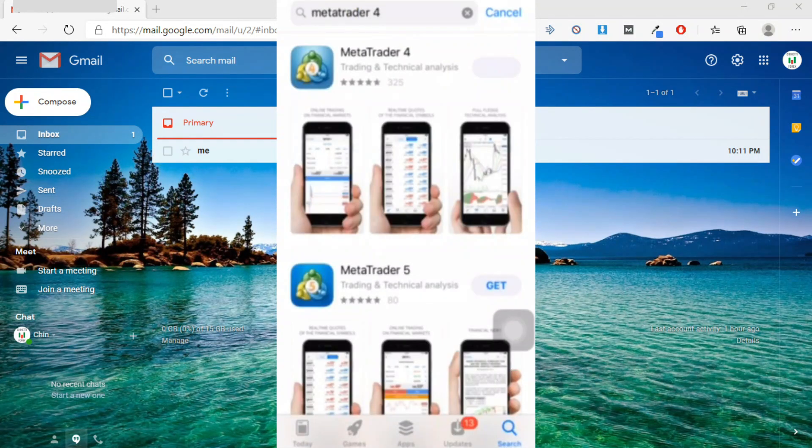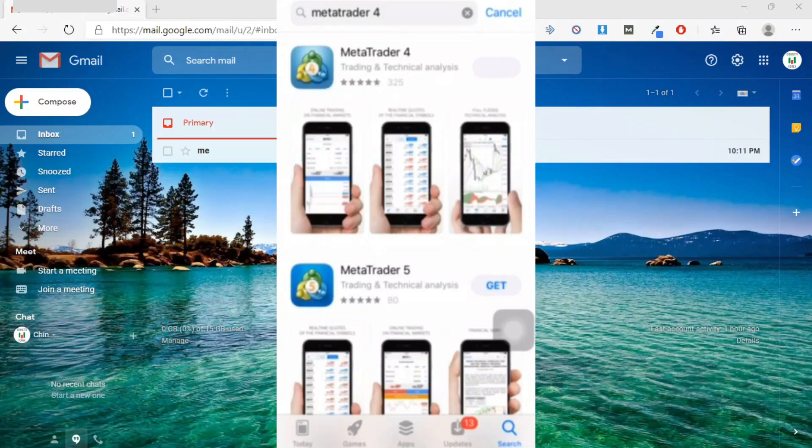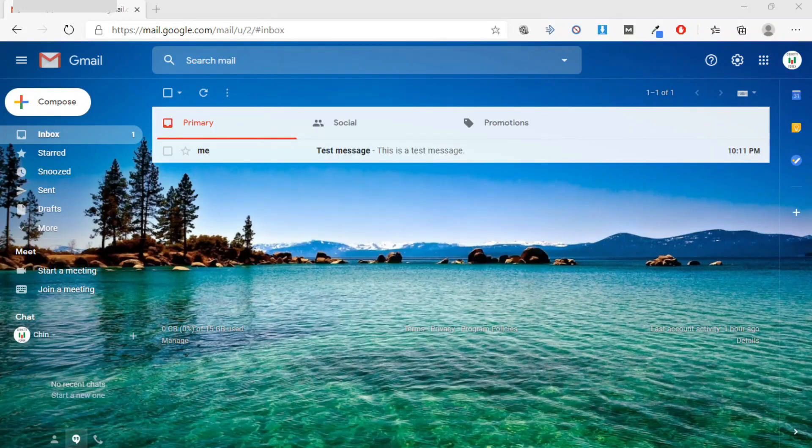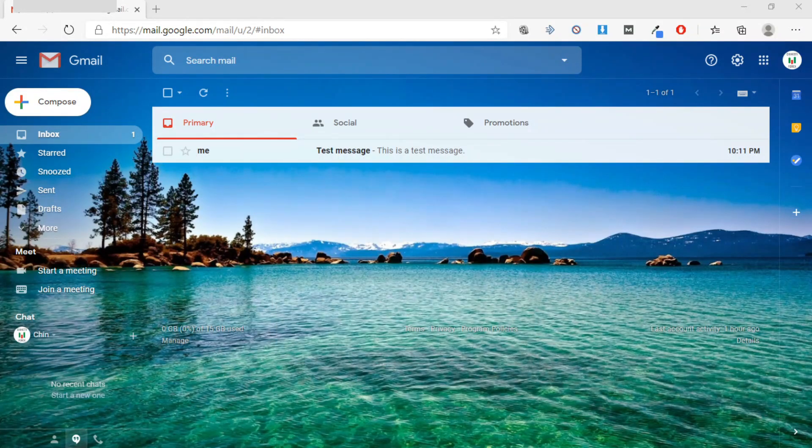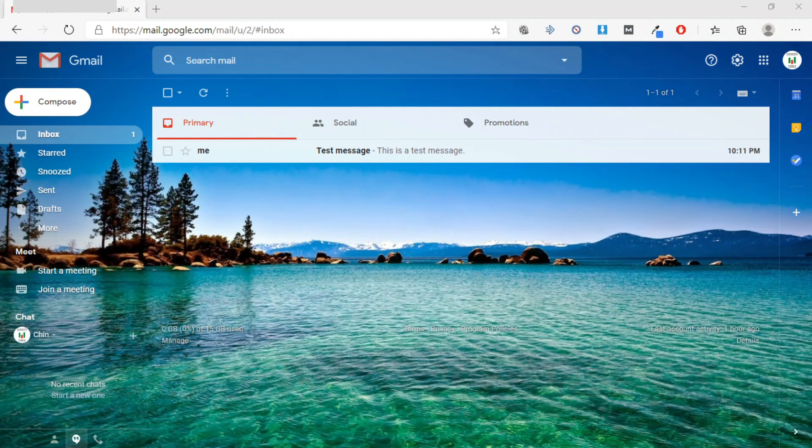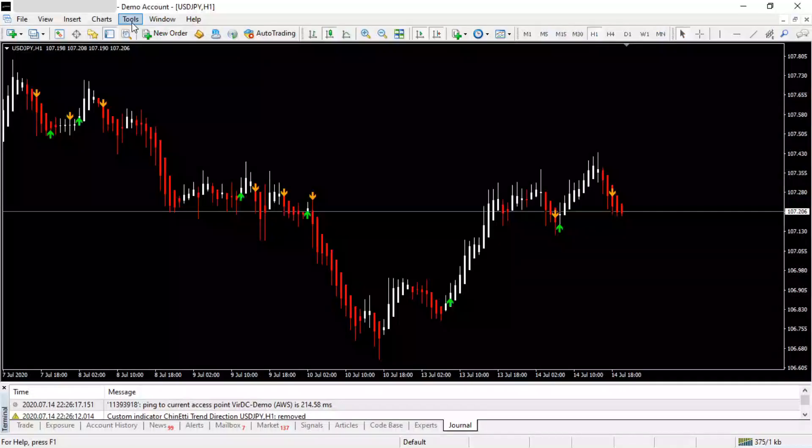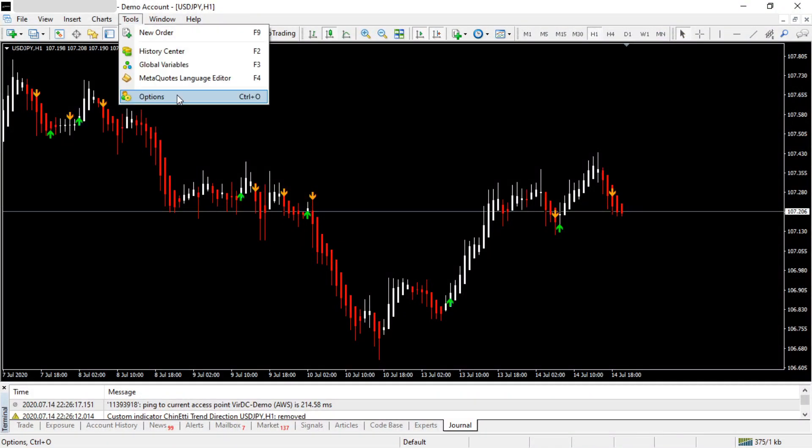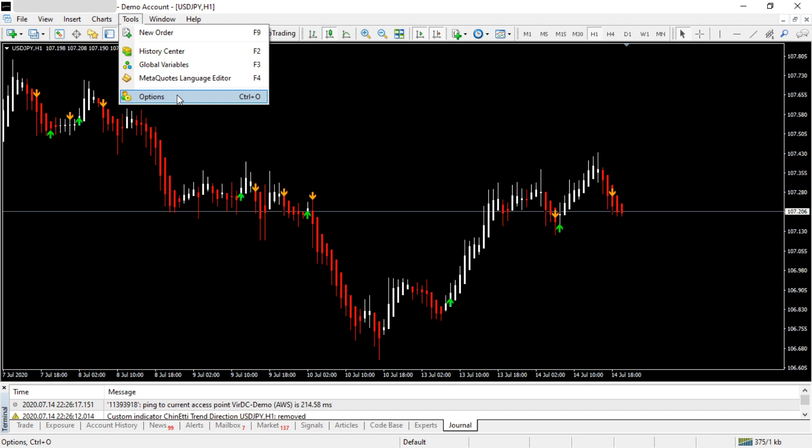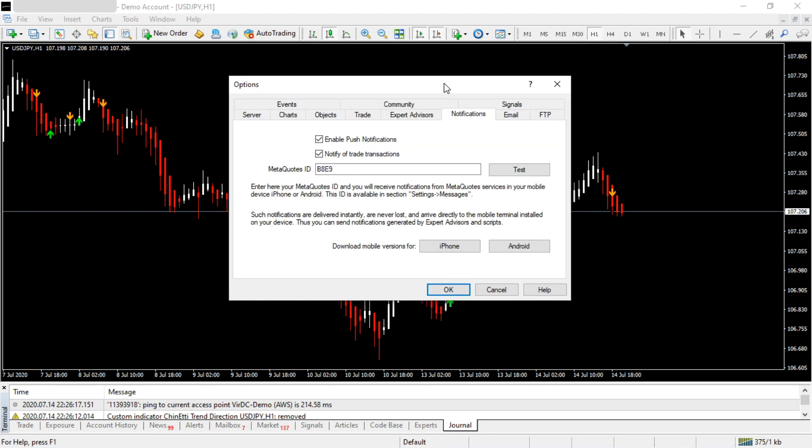After downloading the app, go to MetaTrader 4, then Tools, then Options, and go to the Notifications tab. Here, tick the checkbox that says Enable Push Notifications. Then go to your mobile MT4 app.